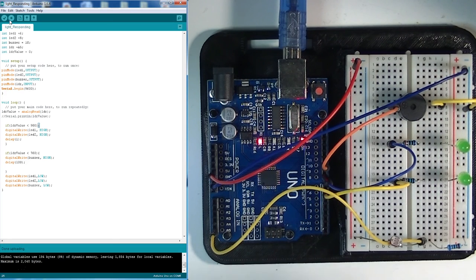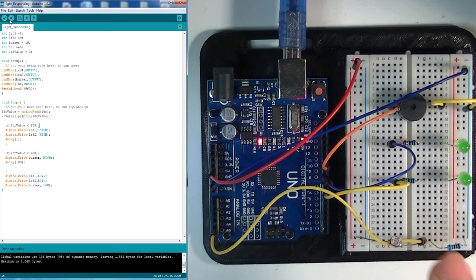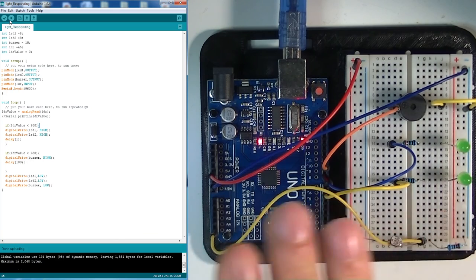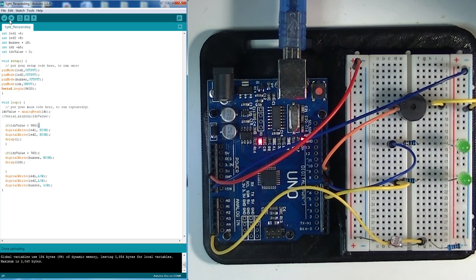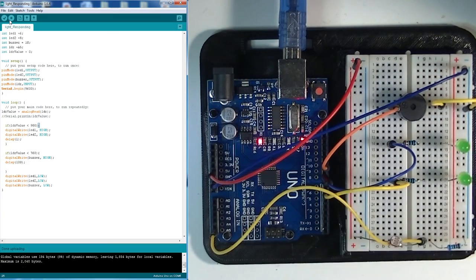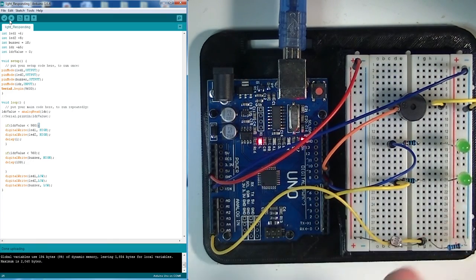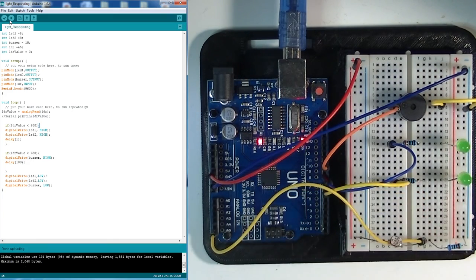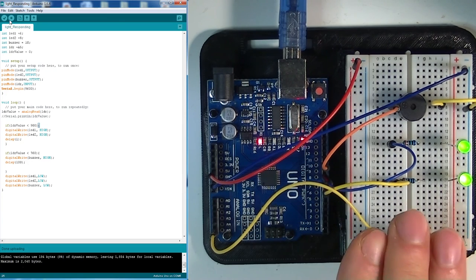It's done. So a shadow will just trip our LEDs and it only has to be a small shadow. And if I create a big shadow... A small shadow just trips the LEDs, a big shadow trips the LEDs and the buzzer.